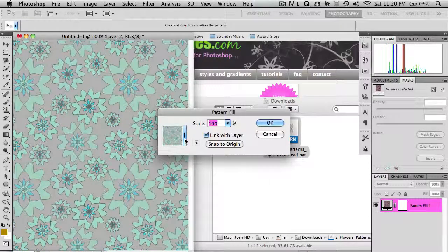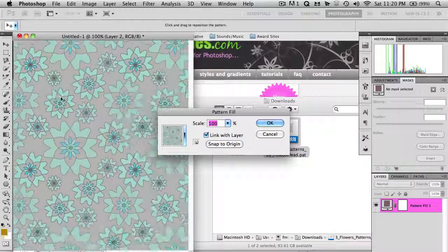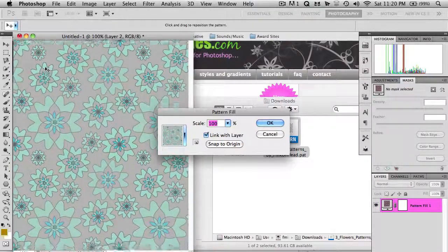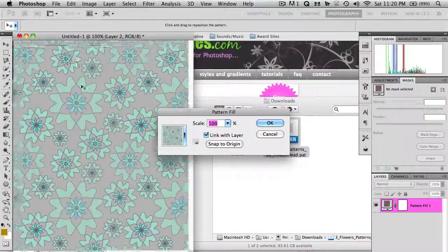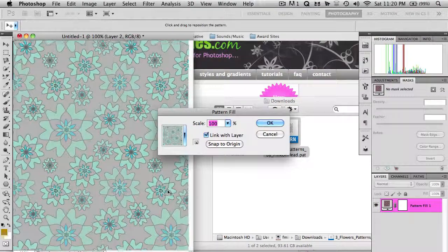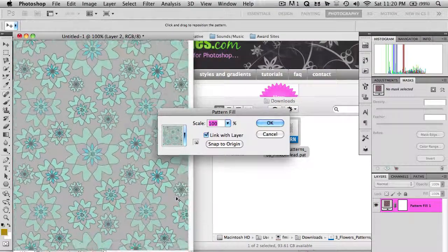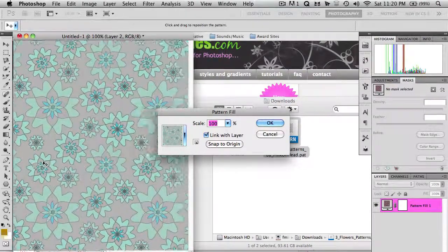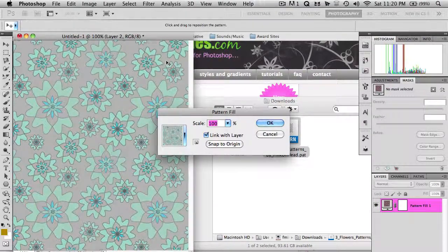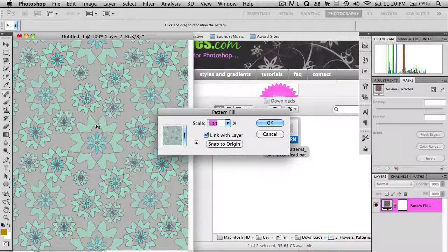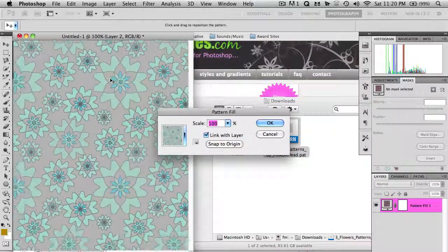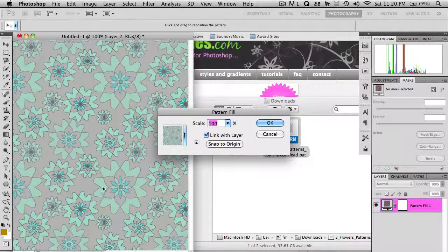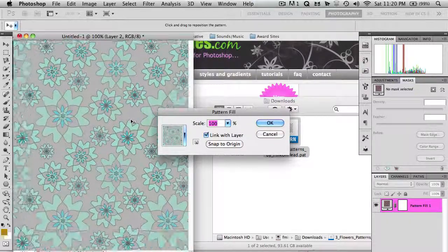And there's a few different options you get here. You can move the pattern around, as you may or may not know. Patterns repeat here in Photoshop. So when you move it around, it'll seem seamlessly connected on all sides. So there's no lines or none of these star things or flowers are going to be cut off or anything.